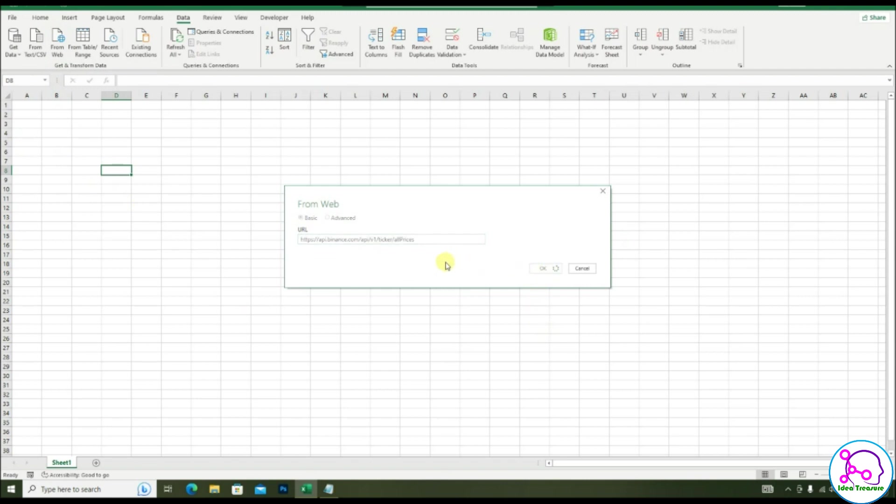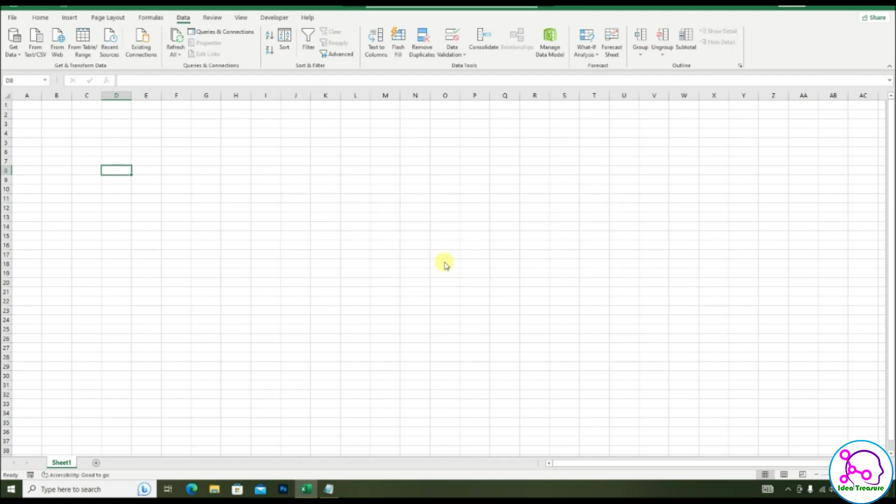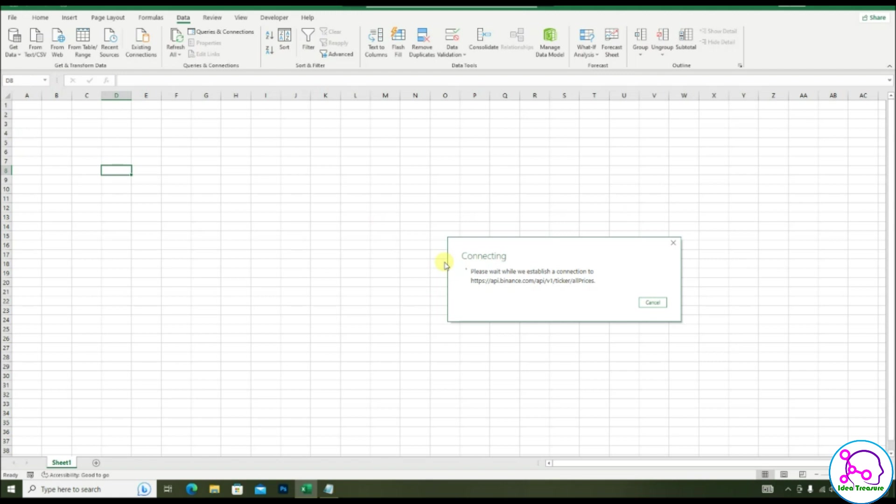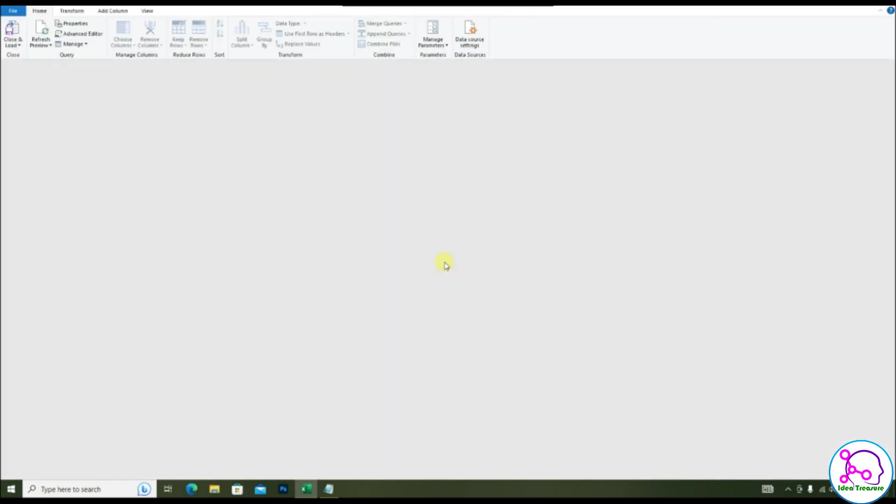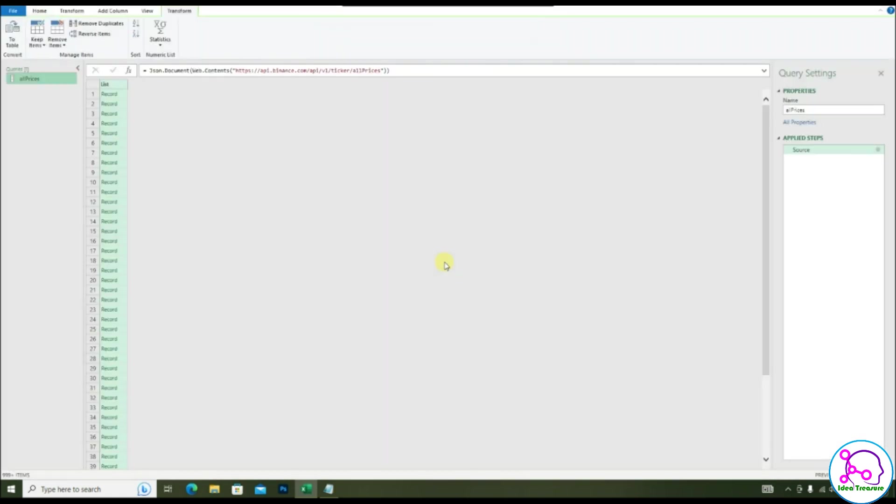Click on the web update and place the link and click the button. Now the data is getting connected and you will see a screen like this.